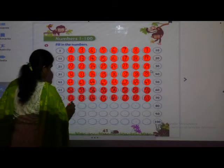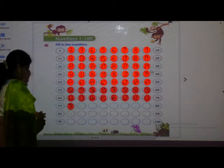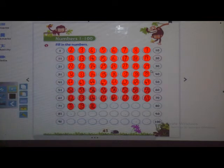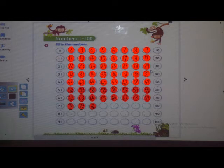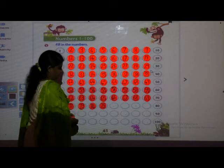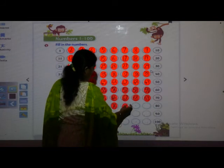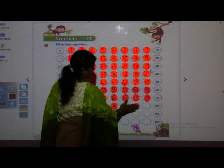After 71, which number will come? Yes, 72. After that, 73. Yes. Then 74. After 74 — yes, very good — 75. Next: 76. Next is 77. 78. 79. 80. Now next: 81. 82. 83. Yes, very good. 84. Yes, you have to write properly. I will wait for 2 minutes — you write. Then we will write.